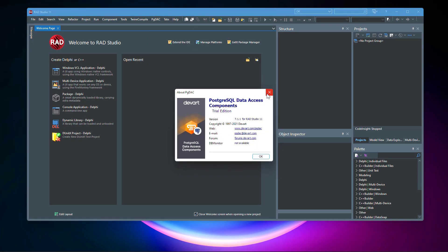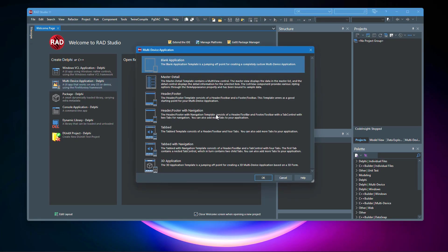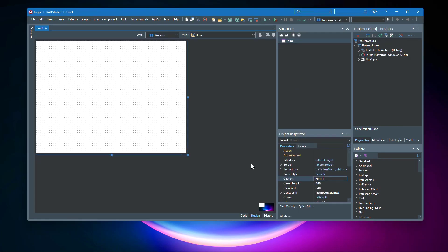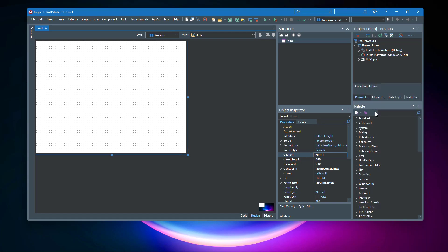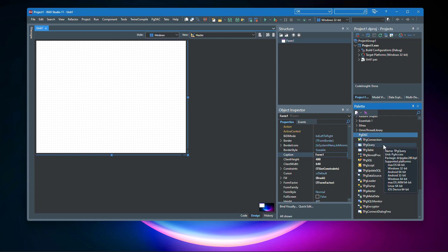I will create a new multi-device application with Delphi. Select the type of application — I'm going to go with the blank one. In the palette we have PgDAC: PgConnection, Query, Table, Data Source, Update SQL, and StoredProc components, which are the base components for the PostgreSQL connection and fetching processes.